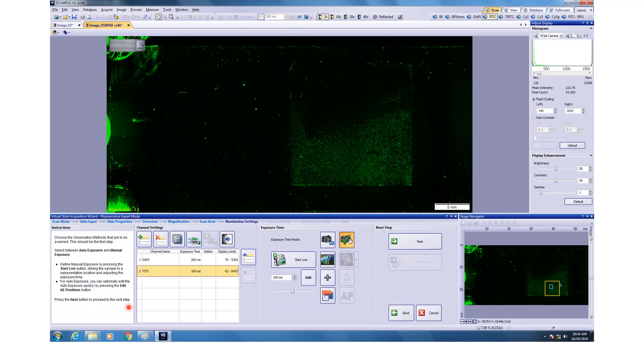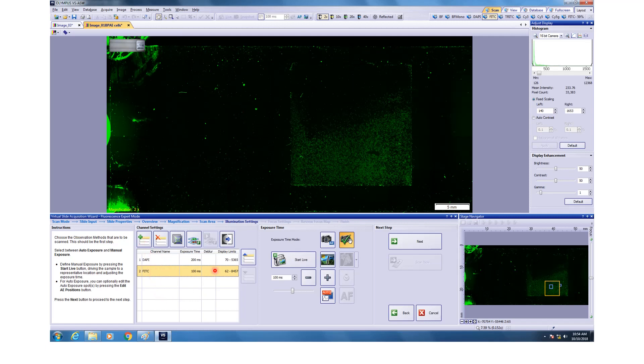And now it will ask which all channels do you want to image in. I have for this example taken DAPI and FITC. If you want to add more, you can click on this button and then you can add more. And if you want to reorder the positions, you can do this. That doesn't matter much but it's always good idea to image the most red color first and then the bluer because that will avoid photo damage.